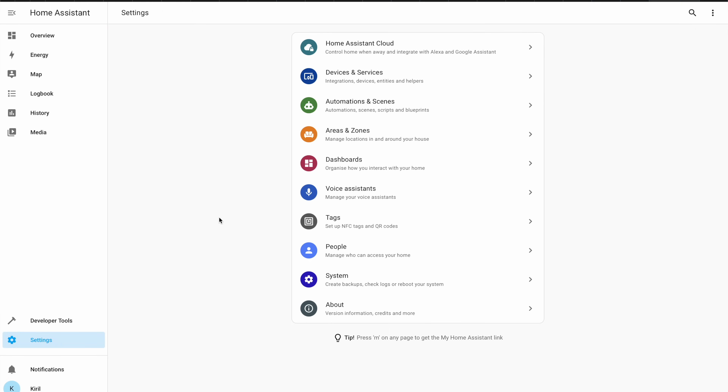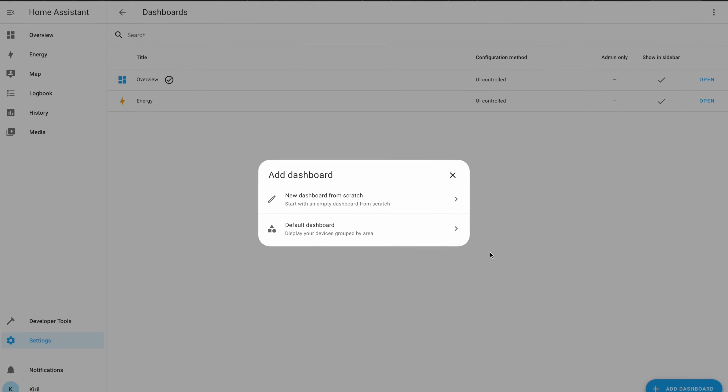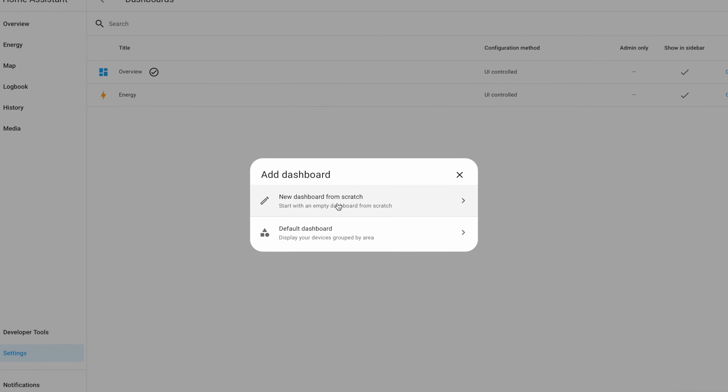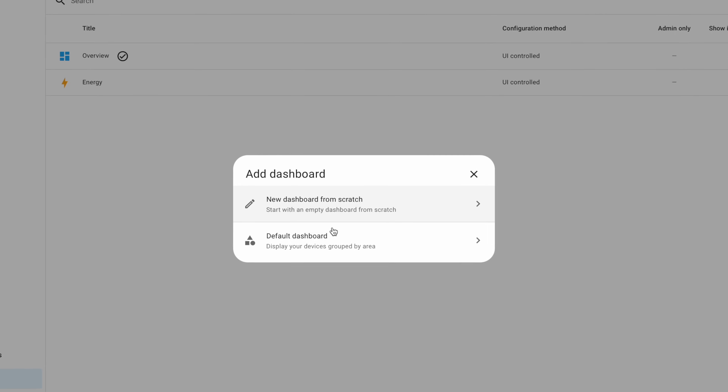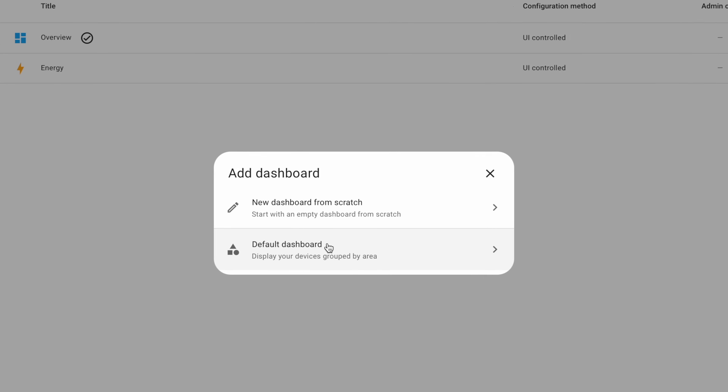You can have an automatic default dashboard that places every new device you add as a card, while at the same time having the possibility to order, hide, remove, or customize those cards. Also, if you go to Settings > Dashboards > Add Dashboard, you'll see a new dialog where you can choose what kind of dashboard you want: the default automatic dashboard, or starting from scratch with full manual control. On top of that, new strategies are about to be added in this same menu, using different cards and display approaches, with a list to choose your dashboard strategy from.